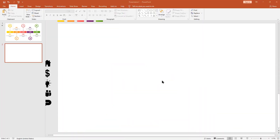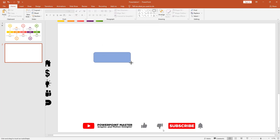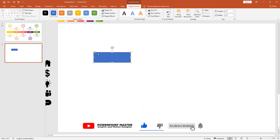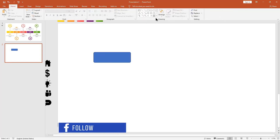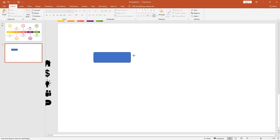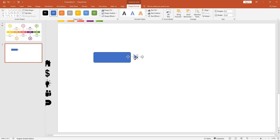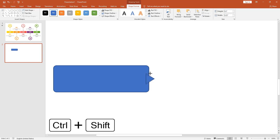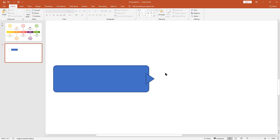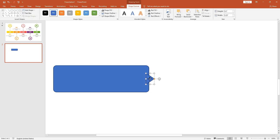Here I already have a blank slide. Pick the rounded rectangle shape and make it like this. Using this yellow dot, you can edit shape corners smoothly. Now pick the triangle shape and make it like this. Place it here aligned with the rectangle shape. Change shape size using Ctrl plus Shift key. Make a duplicate copy of the same shape by holding the Ctrl key.